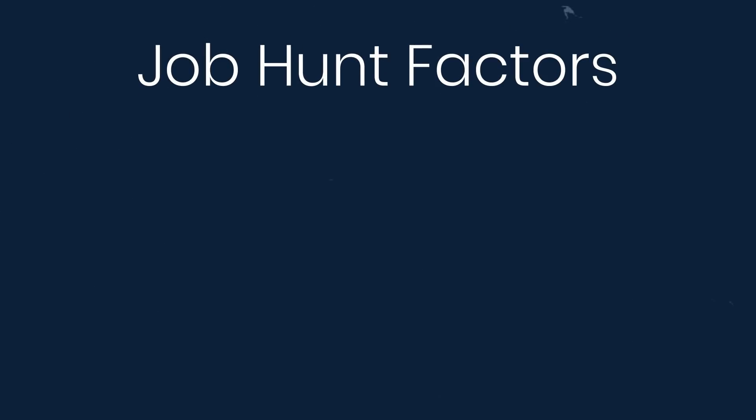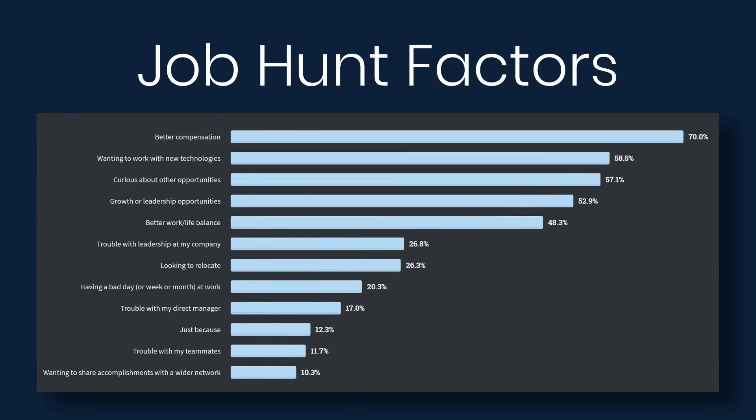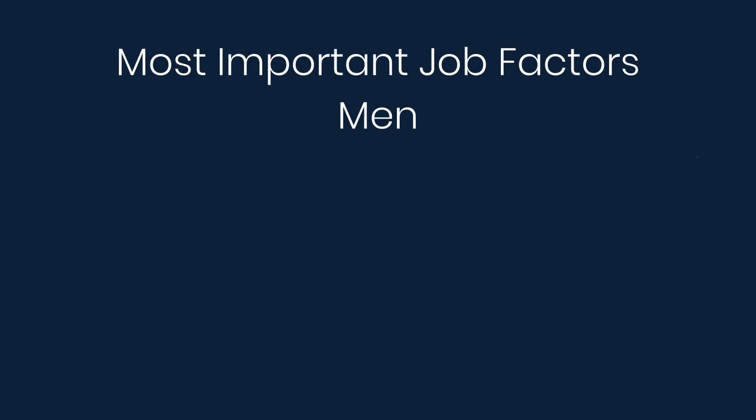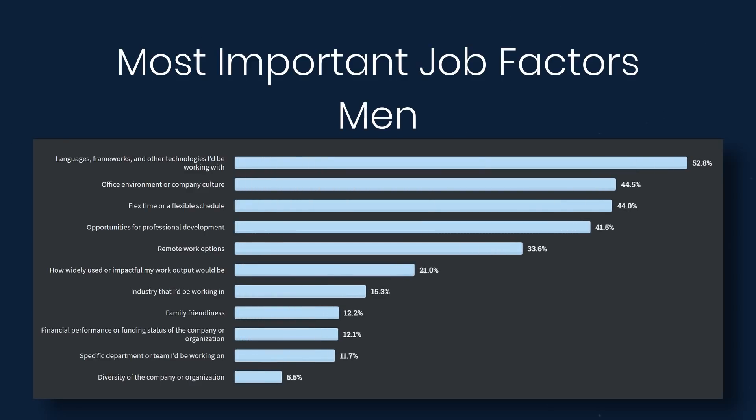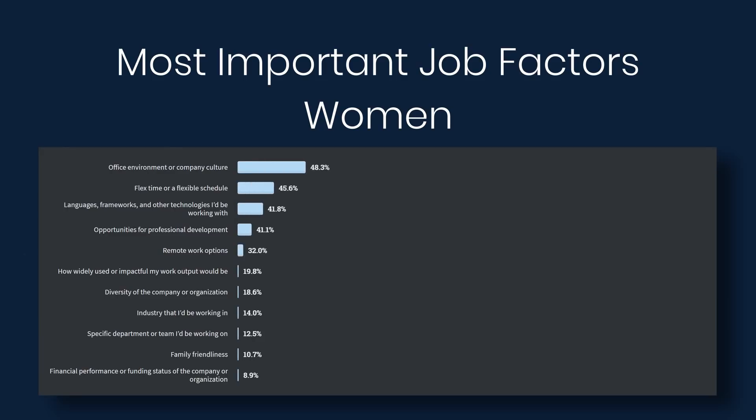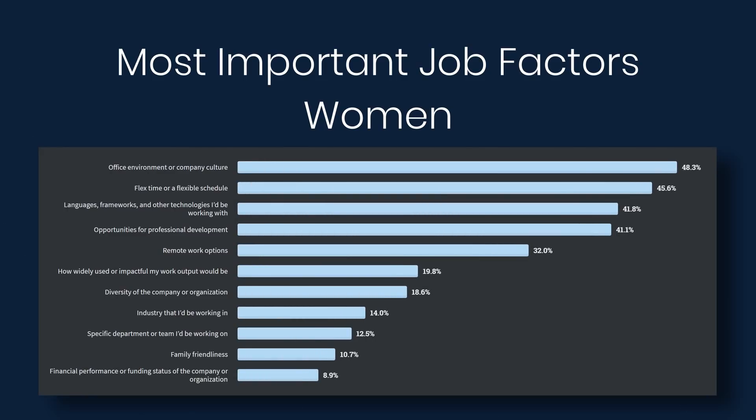Next we'll look at job hunt factors. So why would you be looking for a better job? 70% say better compensation. 58% say wanting to work with new technologies. 57% say they're just curious about other opportunities. 52% say growth or leadership opportunities. Now let's look at most important job factors. So this excludes compensation, benefits, and location. So if compensation, benefits, and location were not a factor, what other things do you think are important about the job? Let's look at the responses specifically from men versus women. Here we'll see some priority differences. 52% of men say that the languages, frameworks, and other technologies they'd be working with was important. 44% said the office environment or company culture, and then 44% said flex time or flexible schedule. The top for women was 48% said office environment or company culture. 45% said flex time or flexible schedule. 41% said the languages, frameworks, and other technologies, and then 41% said opportunities for professional development.